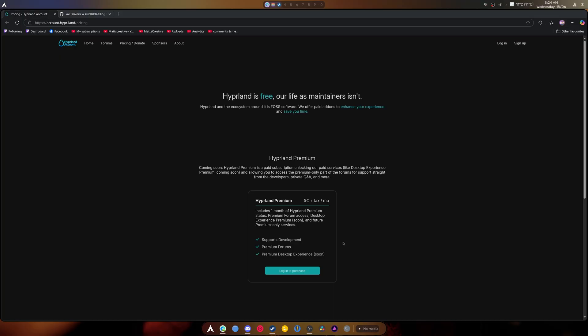These people put in enough time and energy that they should have some income from it. And again, you're not being forced to do it. It's a choice you can choose to support. That's the thing. And it's a small fee. 5 euros plus tax a month.